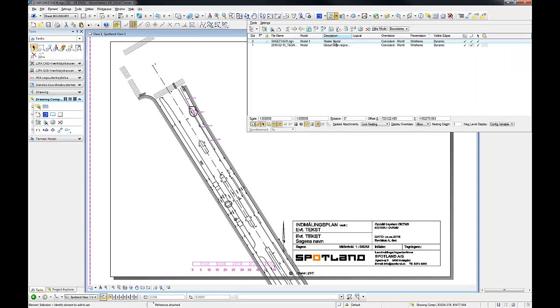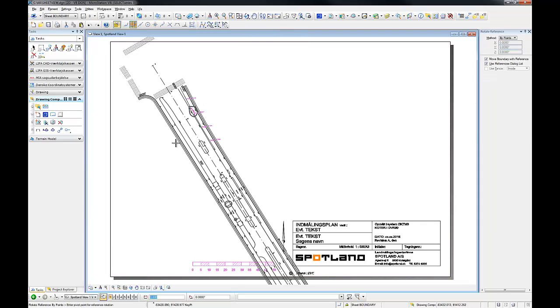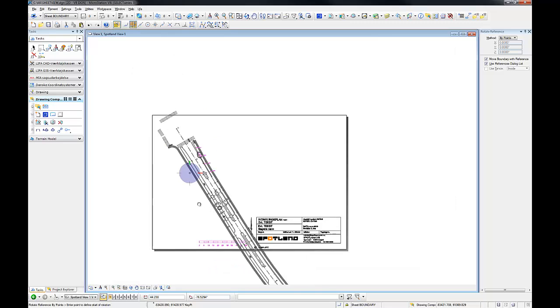Remember that you can rotate, move, and clip the reference model without any risk of modifying the model view. Let's go.